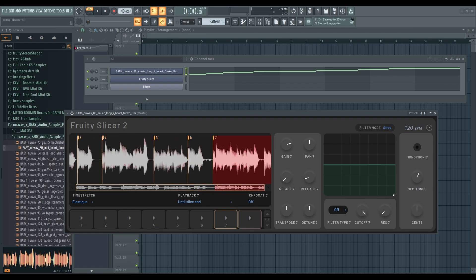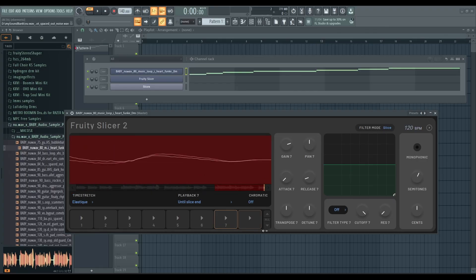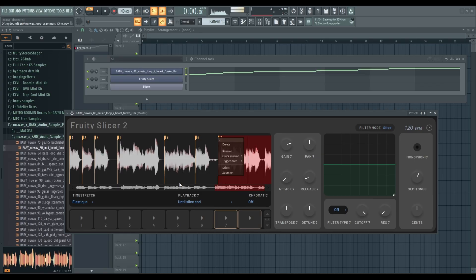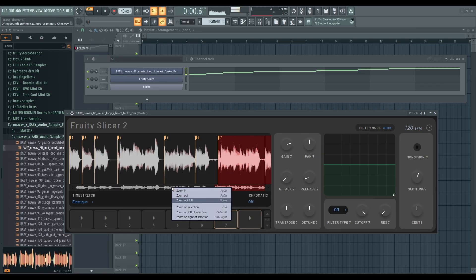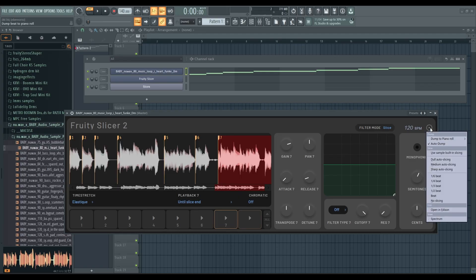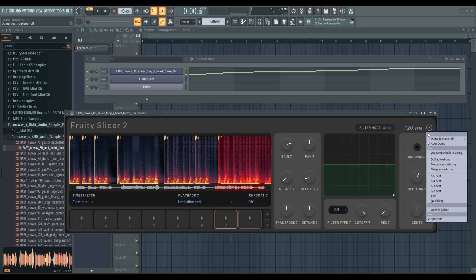You can zoom in — there are some zoom options. I didn't even notice there was a scroll bar here. And you also have a spectrum view.